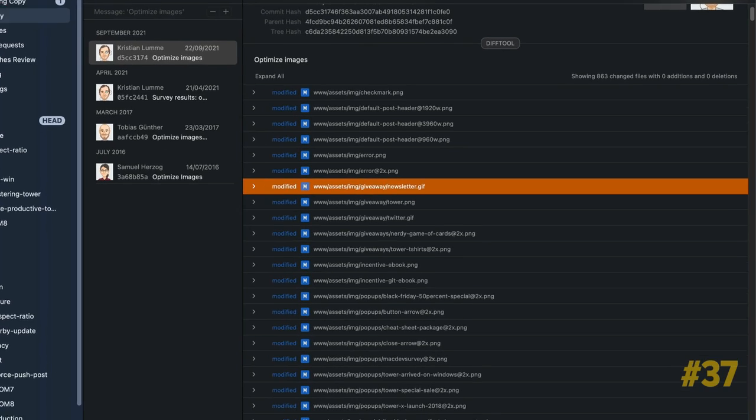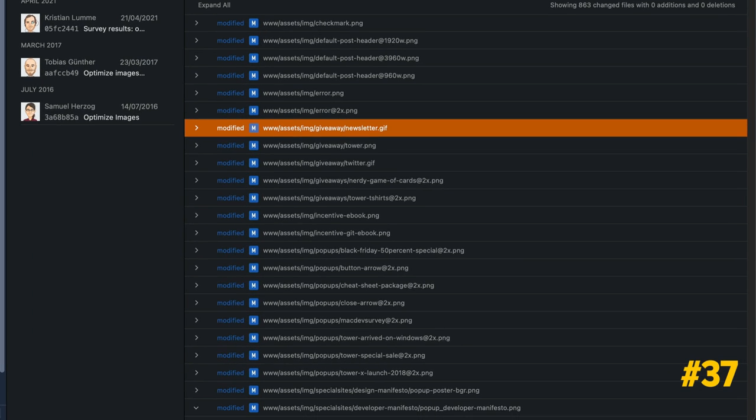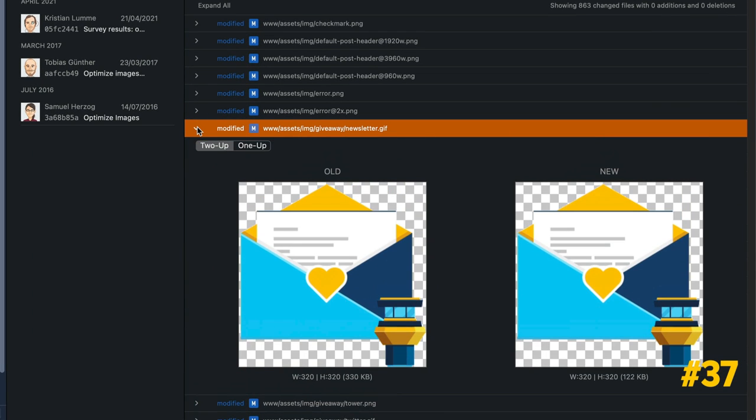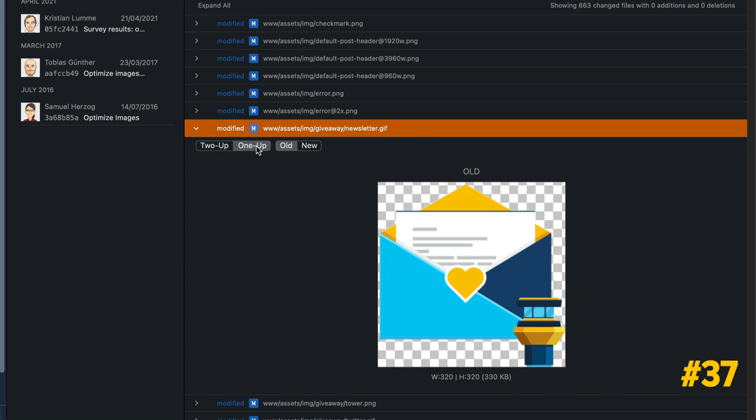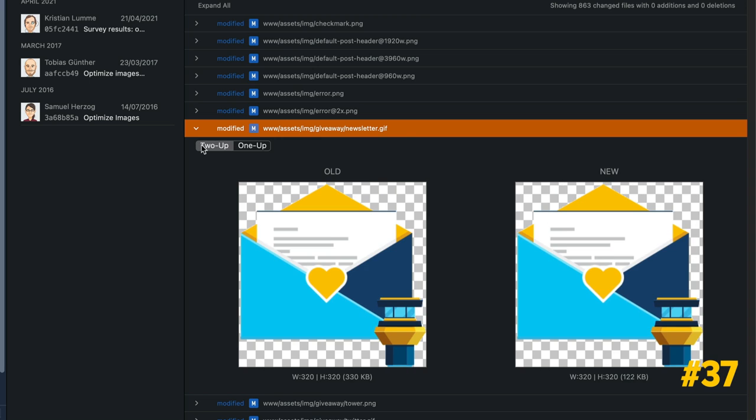Tower has an integrated image diffing feature that supports all the most popular file formats: PNG, JPEG, GIF, BMP, TIFF, JPEG2000 and Apple's high-efficiency image file format. You can compare the two images and their file sizes side by side.